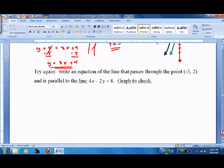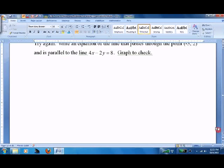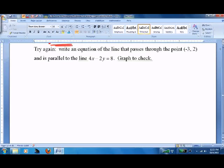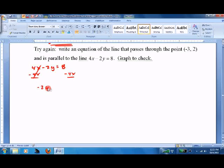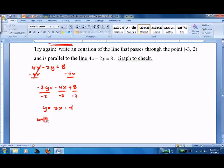Moving right along — try it again. This time I've made your life miserable. I've given you a line that is not set up in slope-intercept form, so you've got to go mess with it. 4x minus 2y equals 8. Subtract 4x from both sides: negative 2y equals negative 4x plus 8. Divide by negative 2. y equals 2x minus 4. That's our original equation. Let's graph that real quick.